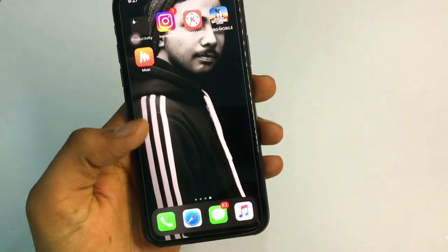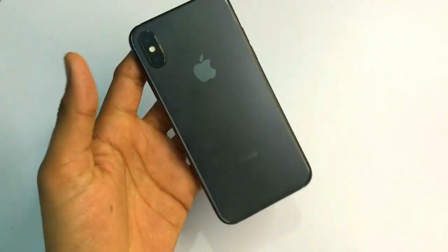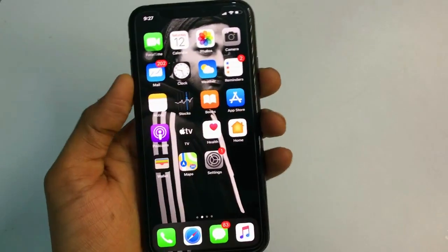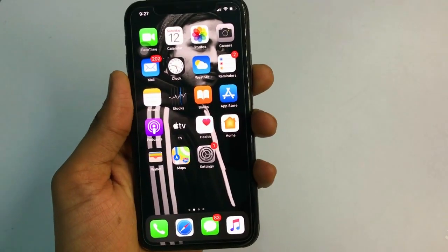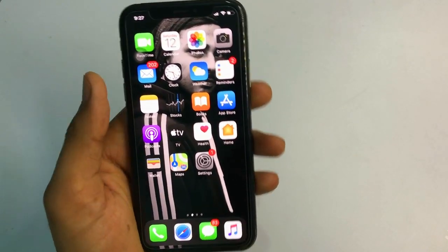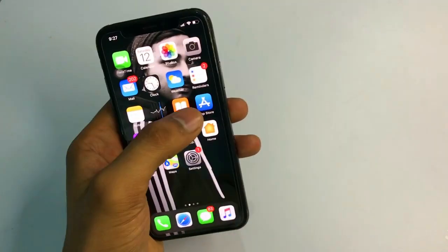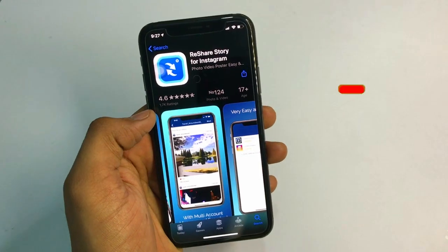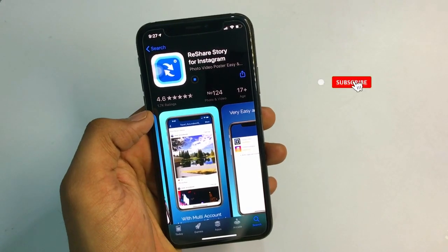Please watch this video till the very end. As you can see, this is my iPhone X, currently running on iOS 13.7, and this trick is working on every single iPhone and every single iOS version.